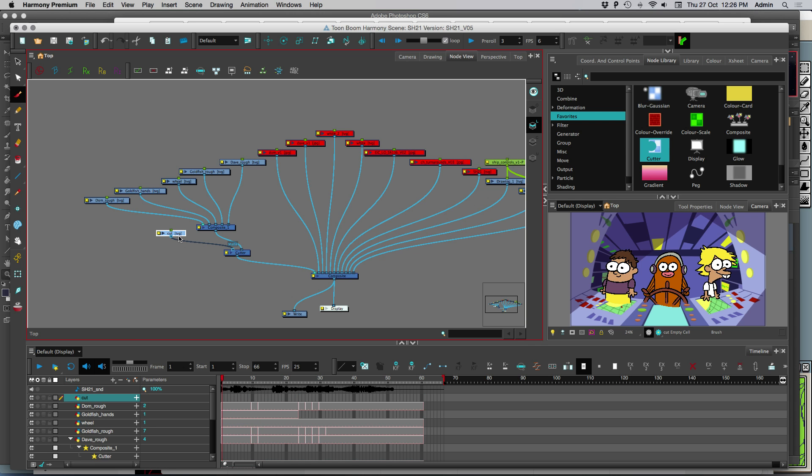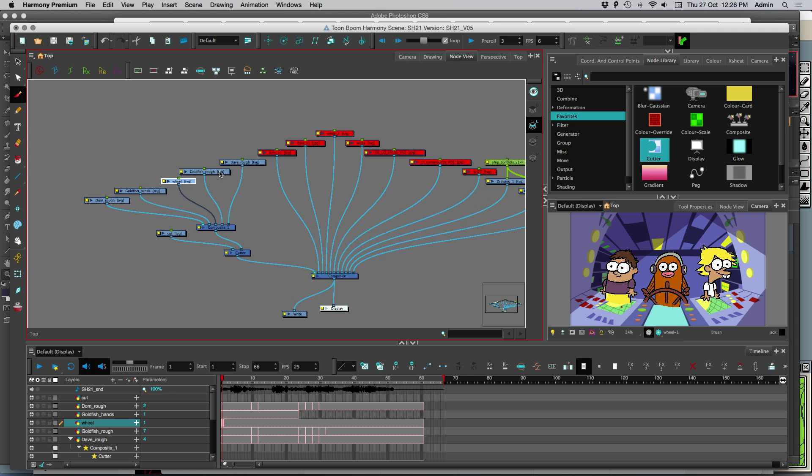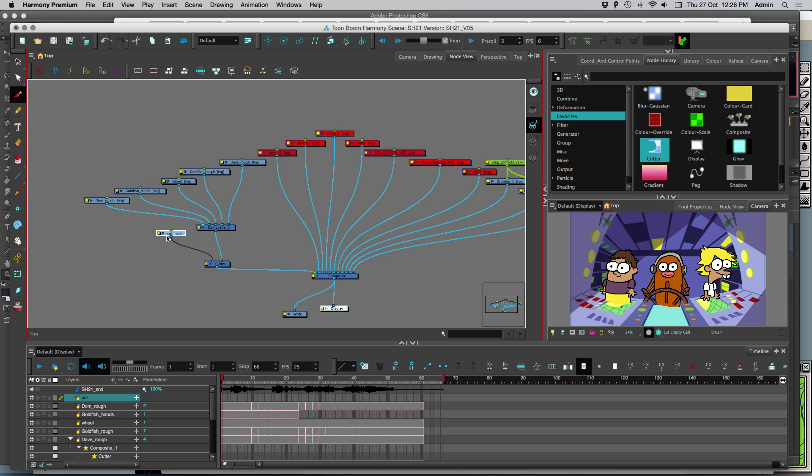So what we got is all the layers I want to affect with the mask coming into a composite. And anything I draw on that cut layer is going to cut out of what's plugged in. So let me show you.